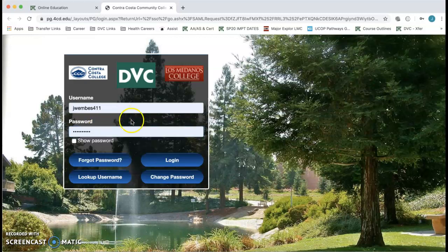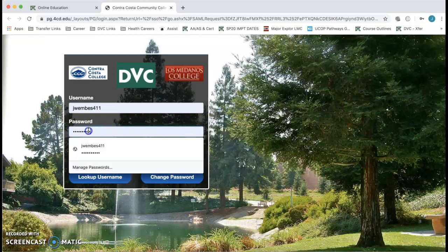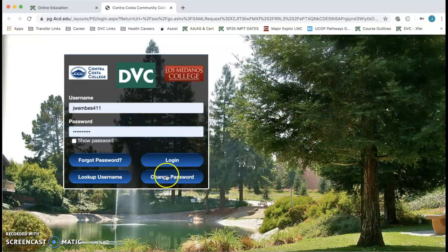If you don't remember it, click on Forgot Password. If you do remember it, type it in and then click on Login.